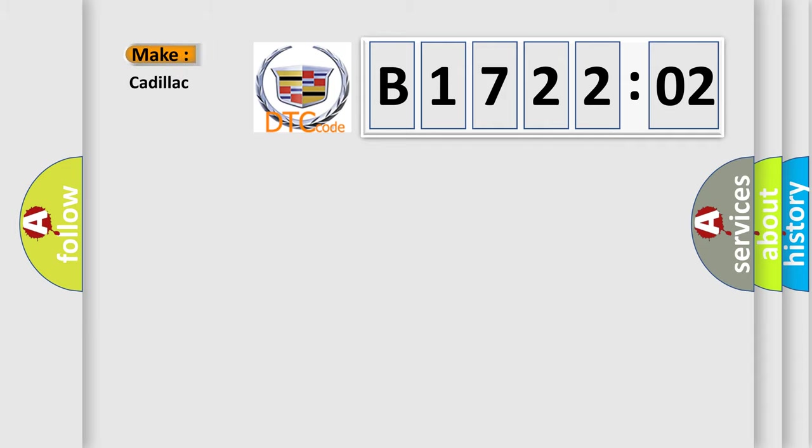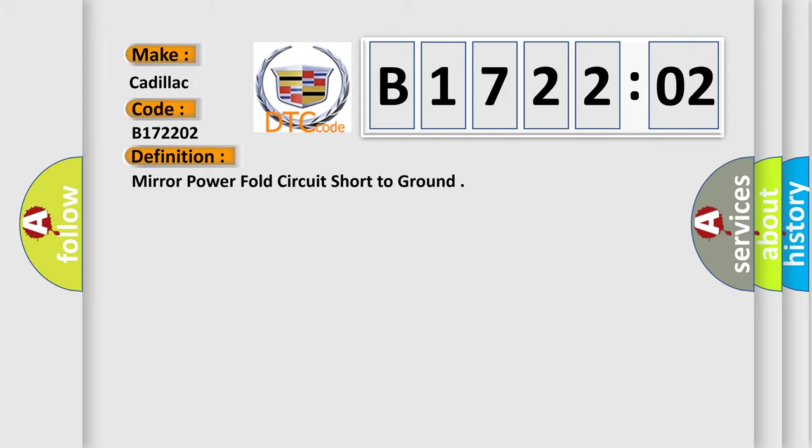So, what does the diagnostic trouble code B172202 interpret specifically for Cadillac car manufacturers? The basic definition is: Mirror power fold circuit short to ground.